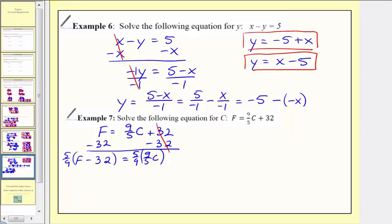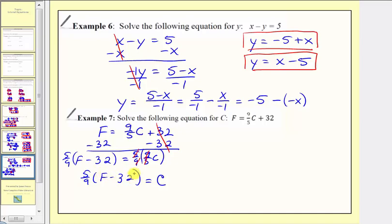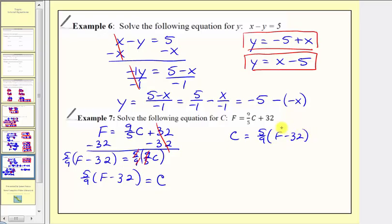Let's simplify the right side first. Five-ninths times nine-fifths simplifies to one. So we have c equals five-ninths times the quantity f minus thirty-two. Because we're solving for c, we typically want c on the left side, so we write c equals five-ninths times the quantity f minus thirty-two. This is one way to express our solution.